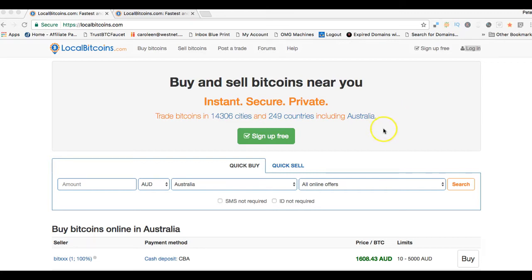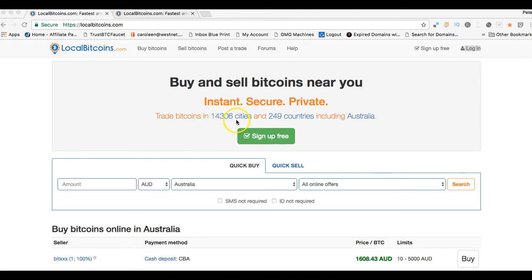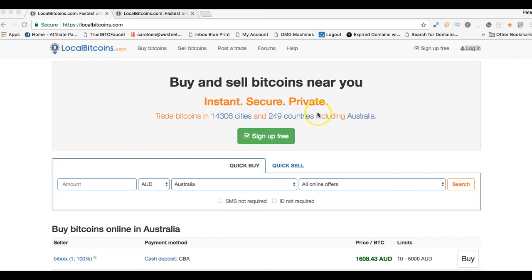This is a worldwide site. When you click on the link below this video, you'll get taken to this landing page. It tells you that trading here is instant, secure, and private. Bitcoins are traded on LocalBitcoin in over 14,000 cities around the world and in 249 countries, so a really good worldwide spread.